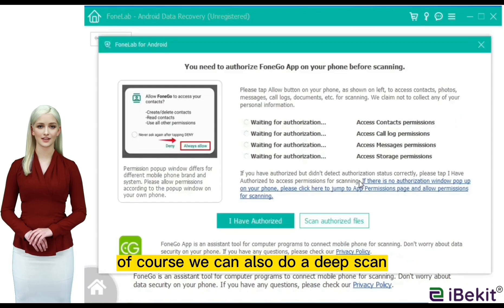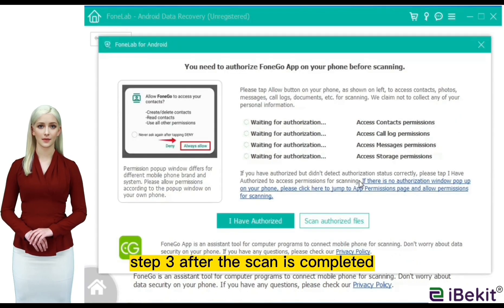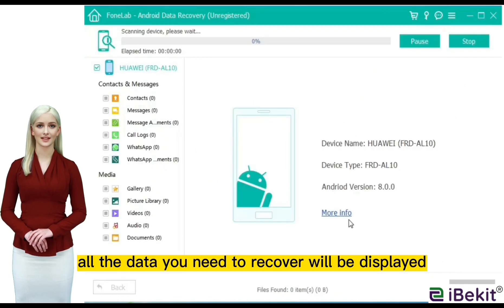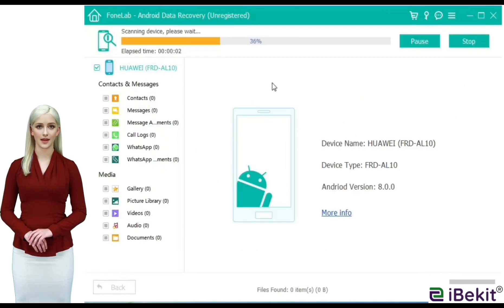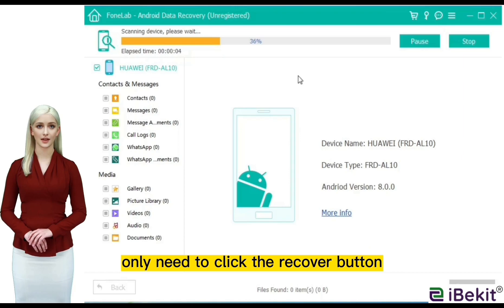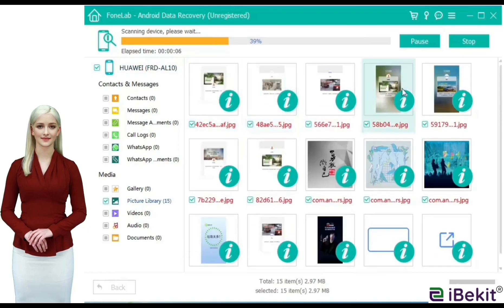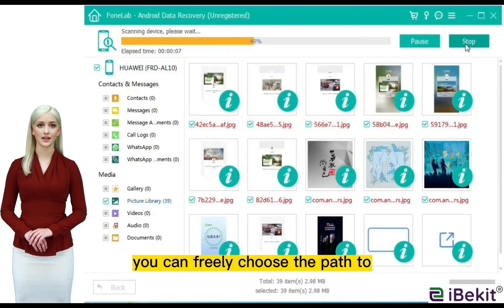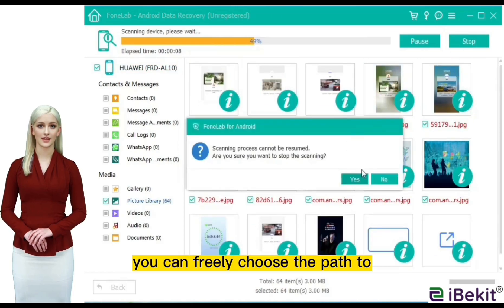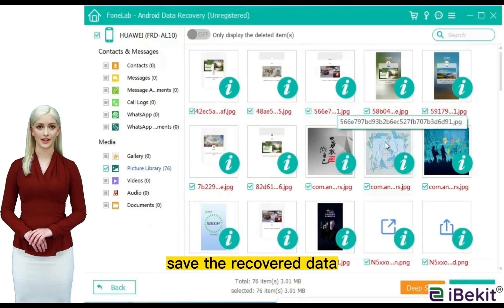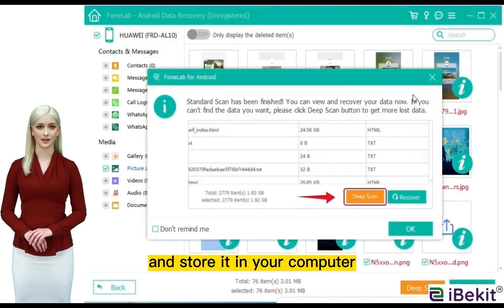Of course, we can also do a deep scan. Step 3: after the scan is completed, all the data you need to recover will be displayed. You only need to click the recover button to recover the data. You can freely choose the path to save the recovered data and store it in your computer.